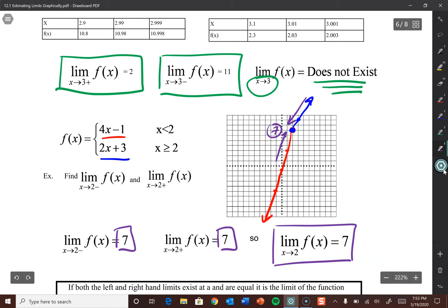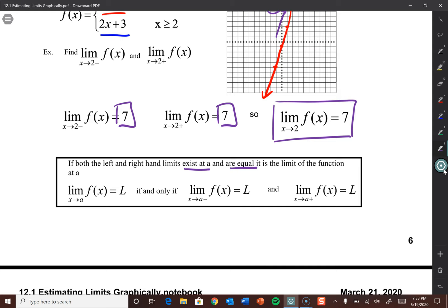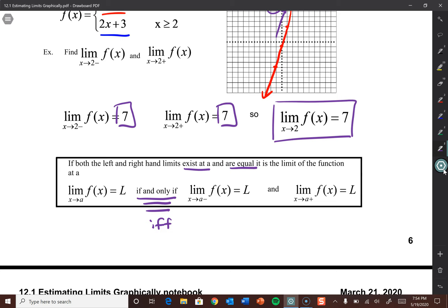Since we now have the ability to individually express limits from the left and right, here's how we can concretely write the definition of a limit: the limit as x approaches a of f(x) is equal to L if and only if the limit as x approaches a from the left equals L and the limit as x approaches a from the right equals L. It's a biconditional — it reads the same forward and backward.